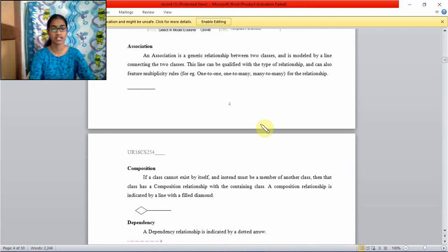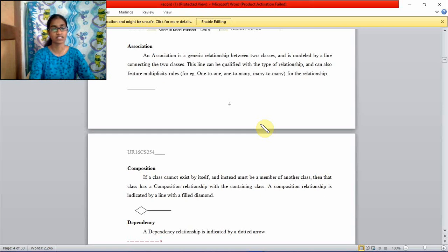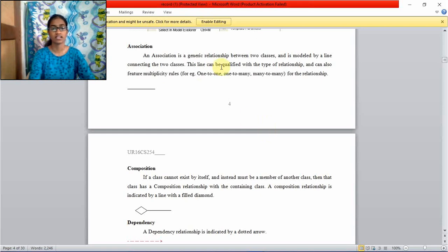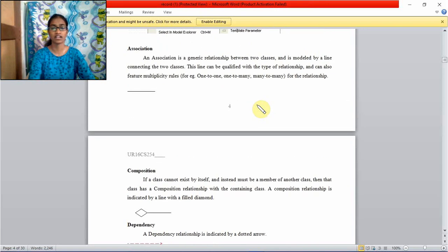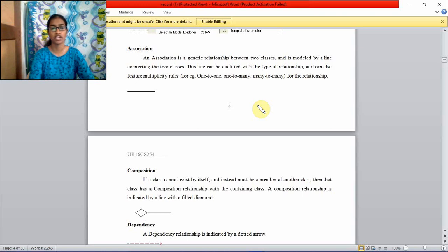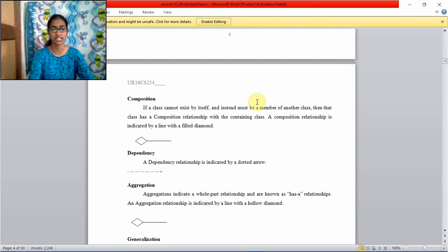Association. There are many relationships between two classes. First is association. Association is a single solid line. It's a generic relationship between two classes. Like we can separate it as one to one relationship, one to many relationship, many to many relationship. These relationships are called multiplicity.